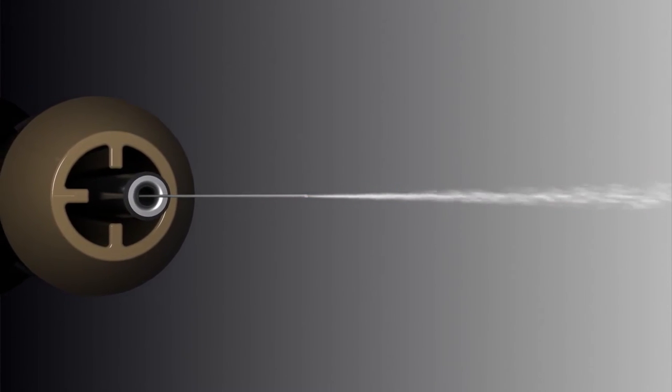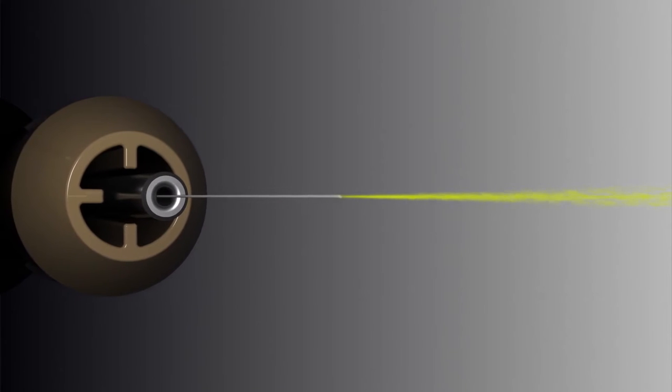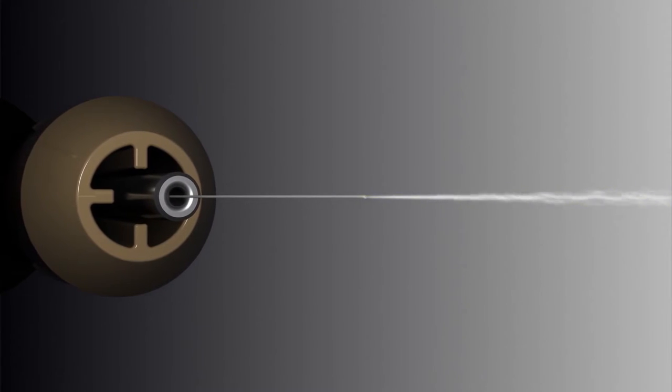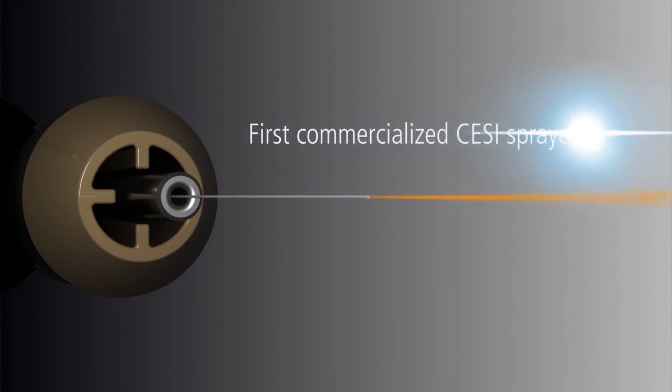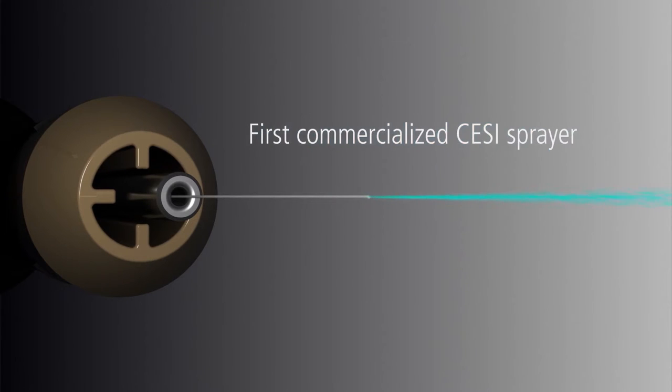We have combined electrophoresis and ESI into a single, dynamic process, creating the first commercialized CESI-MS sprayer.